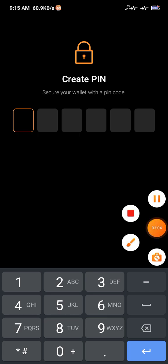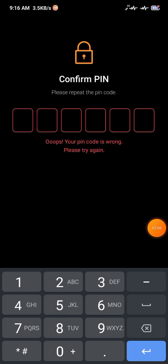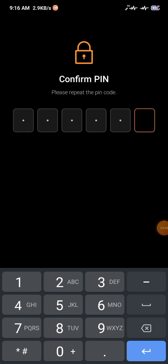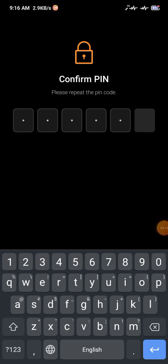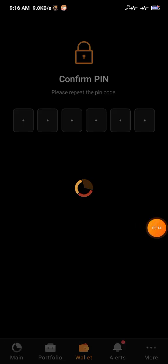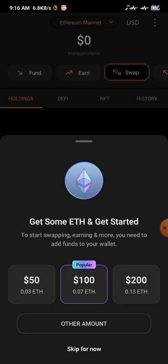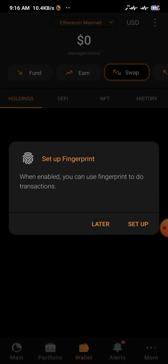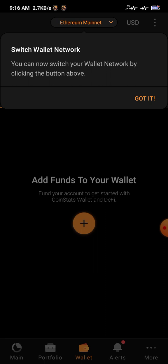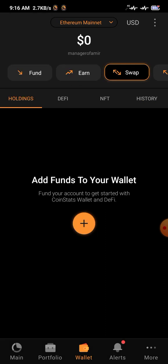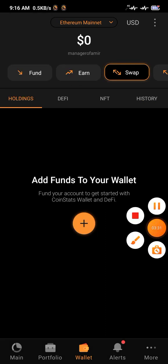Create your PIN and wait for loading to complete. Once done, click Skip if you don't want to set up fingerprint authentication. Now go to the Home main button.